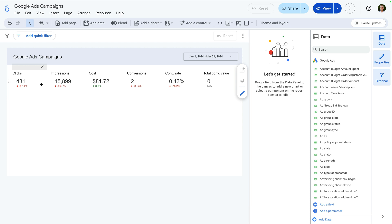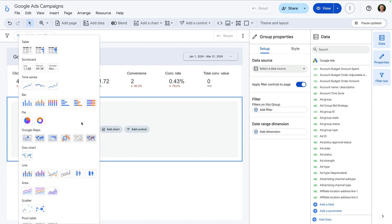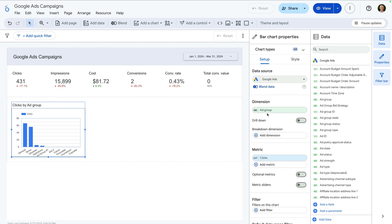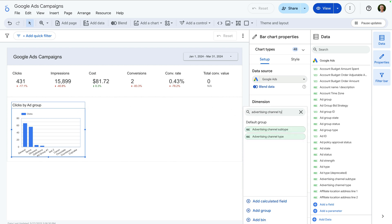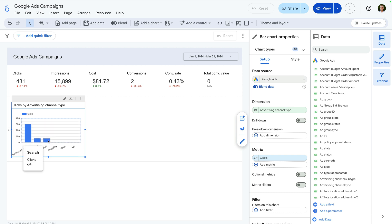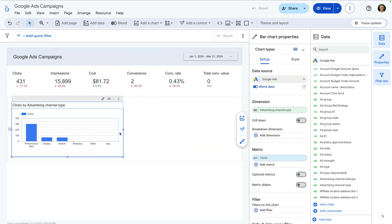Next, we're going to add a chart that allows us to quickly compare the different types of campaigns from our account. To do this, we need to add another row to our report, so let's click the plus sign while we hover just under the scorecards. Now let's add a vertical bar chart to the report and let's change the dimension — let's search for and select advertising channel type. Now let's ensure the metric is set to clicks. We can now see which type of campaigns are driving the most clicks through to our website. Apart from clicks, you might want to focus on cost, conversions, or even add multiple metrics to the chart to see everything at a glance.